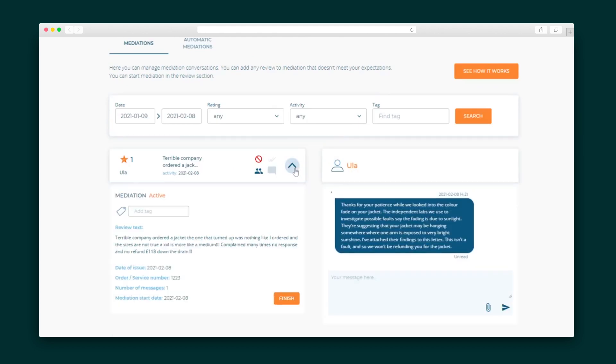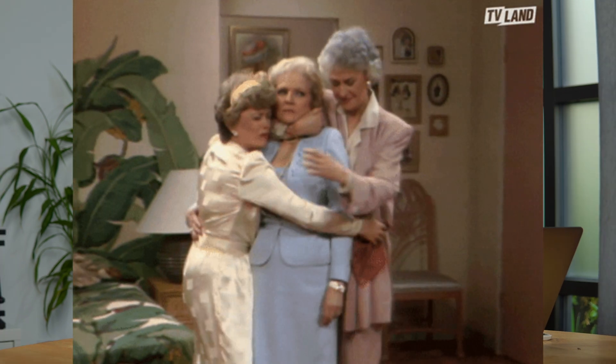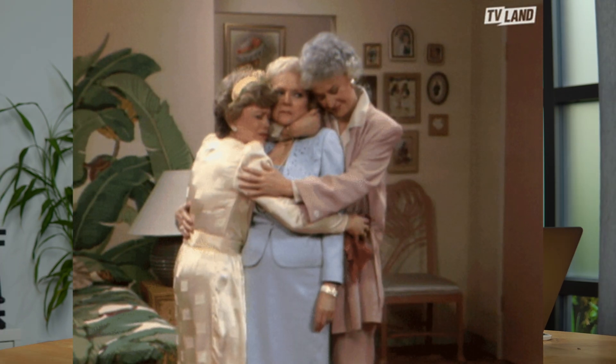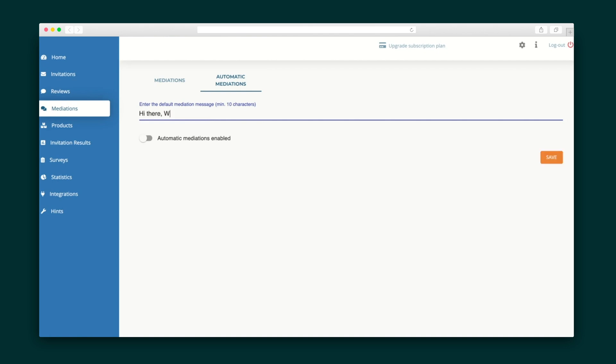The mediation tab is where you will communicate with customers who leave negative reviews. The review is invisible to other users while you and the customer resolve the issue, and can be deleted once the customer changes their mind without tarnishing your public reputation. Quickly kick off mediation with automated response templates that send off a response on your behalf and immediately make the review invisible.